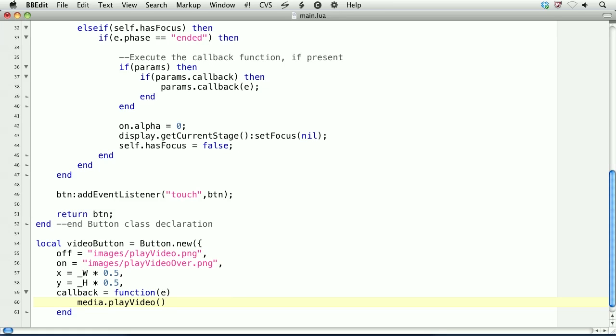So for the first argument, it is a string that denotes the path to the video. So I've placed it within the Media folder, and the video is called China by bus. This is some video I took outside of Shenzhen, China on a trip.